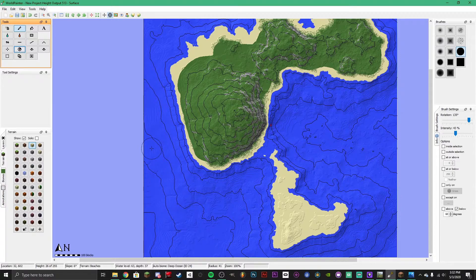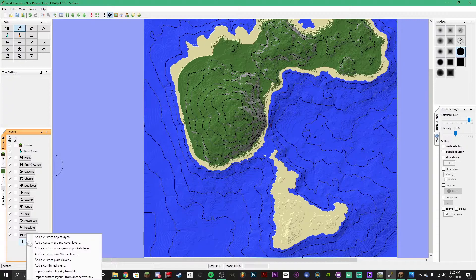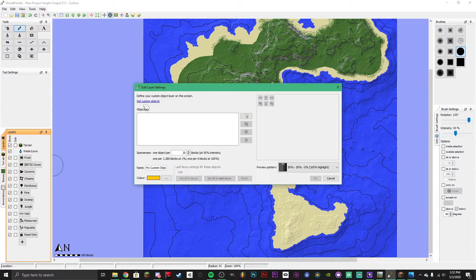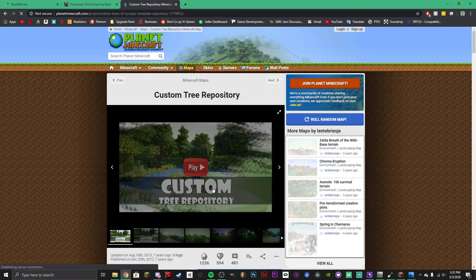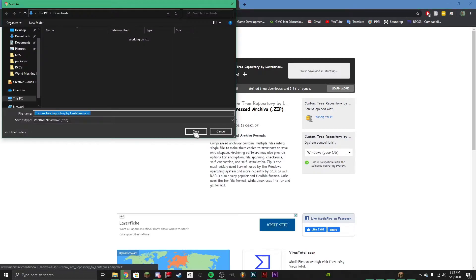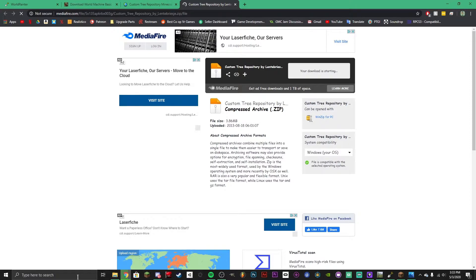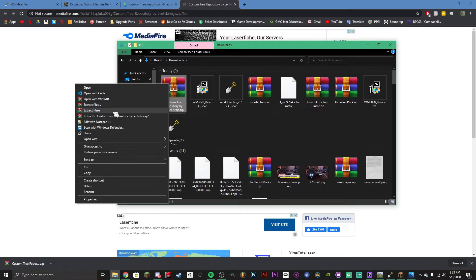Now you've got to make a choice: you can either grab schematics of custom trees, make your own trees, or use vanilla trees. I'll show how to add custom trees. Go down to the Layers tab, click the check, and add a Custom Object Layer. Then click 'Get Custom Objects' to open the tree repository. This will have a variety of trees — go to Download and then download the zip file. You can use 7-Zip to extract it, which I'll link in the description.